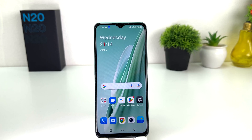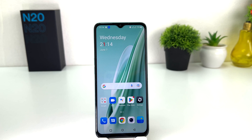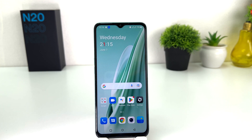You might have recently bought this OnePlus N20 SE and you are looking for how to change 24 hour clock format to 12 hour clock format. In order to do that it's really very easy and simple.